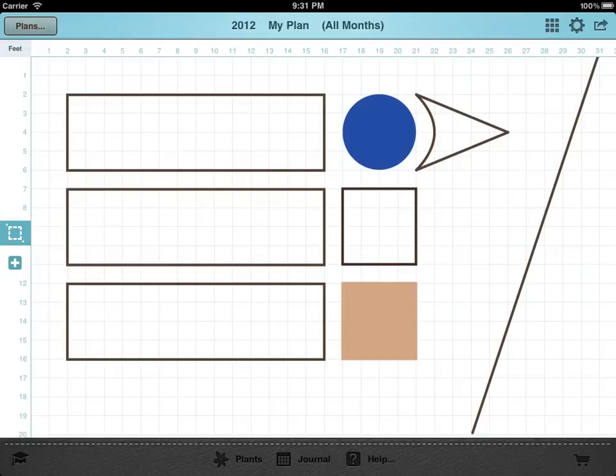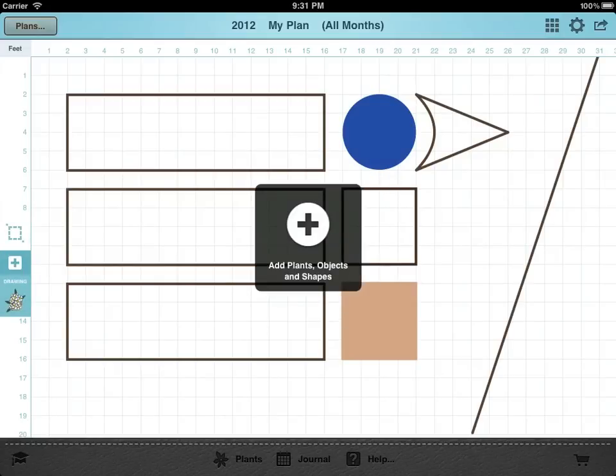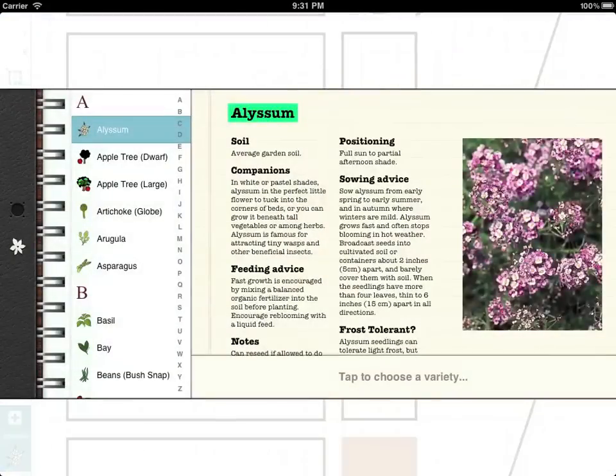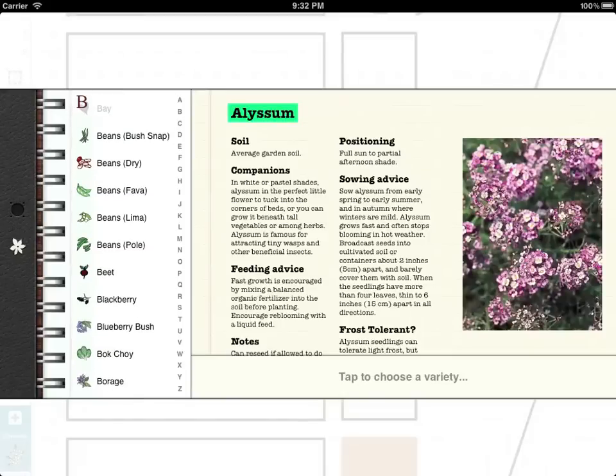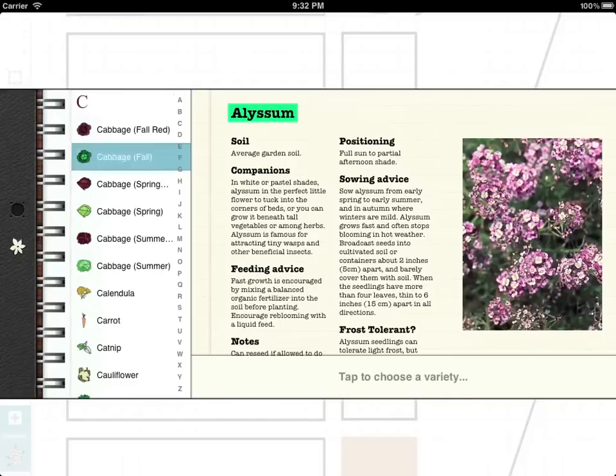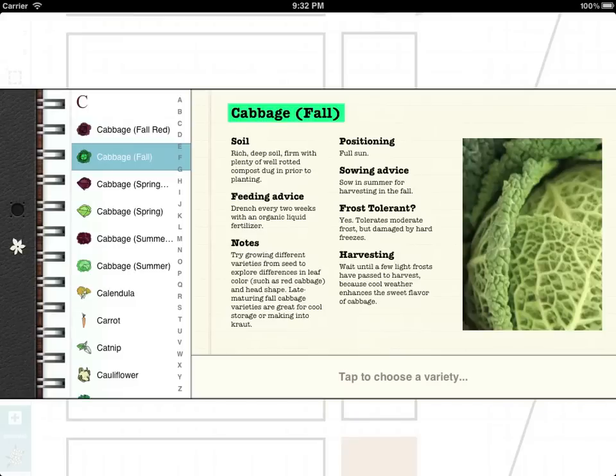To add plants, first open the selection area and tap the plant icon. Either scroll down the list or use the alphabetical index to jump to the plant you are looking for. Each plant has all the essential facts listed to help you choose the best soil and position.